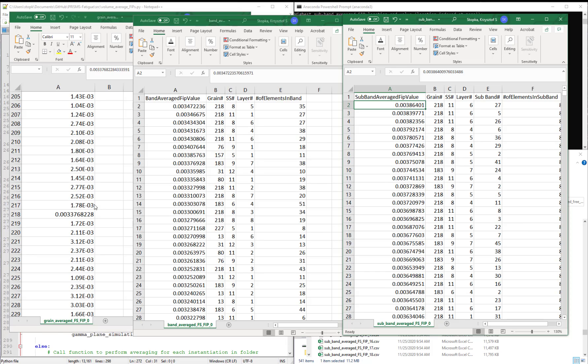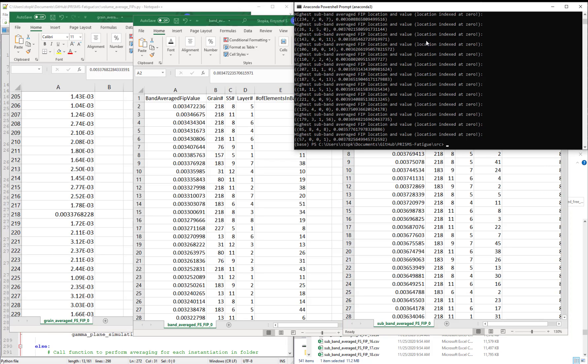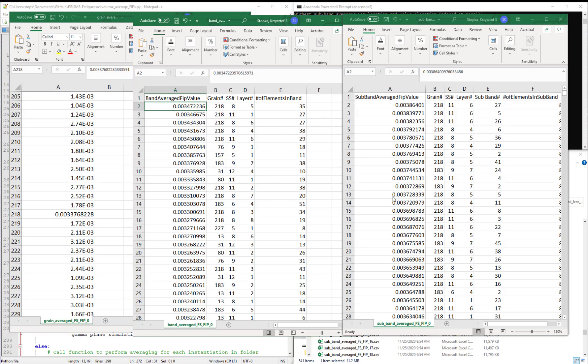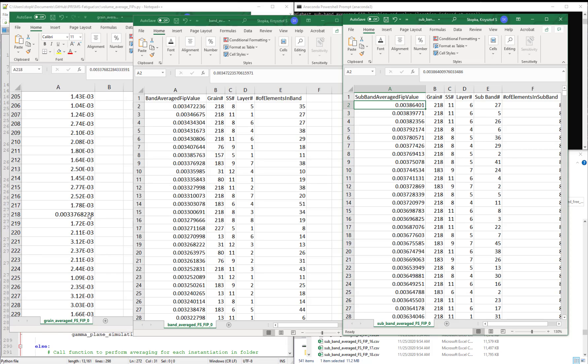So this is one of the limitations of the grain averaging process, is that although we saw it's very quick to perform because it took maybe a second or two in the command prompt, we smear the intense FIP values at individual elements.